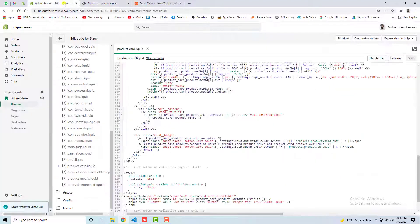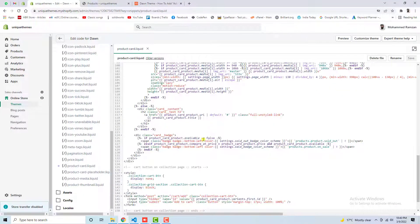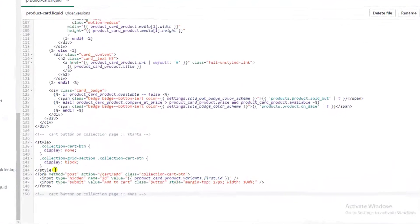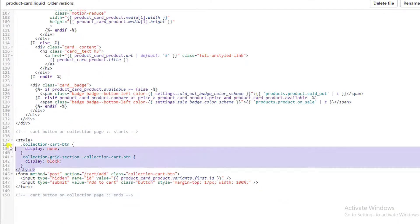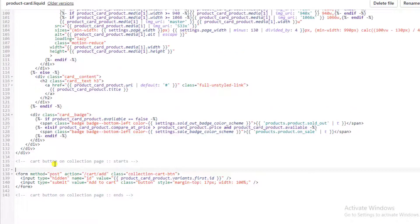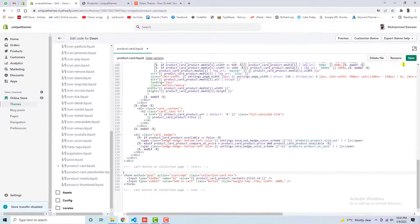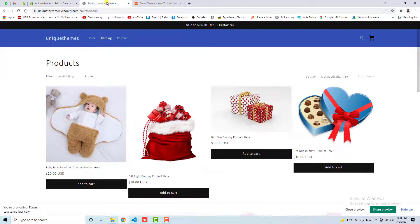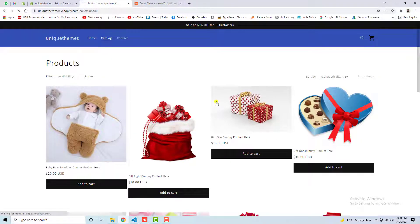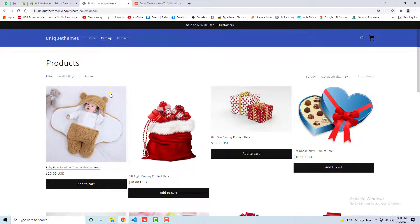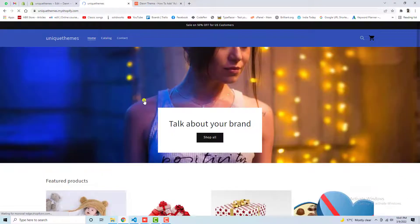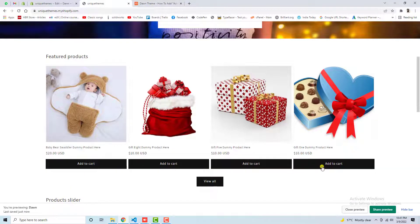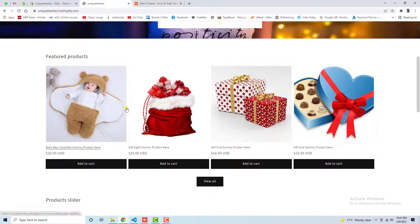For example, you want that everywhere it should appear. Then what you have to do is you have to remove this style tag. So you can see that I am going to delete this. Let me save these changes and let me refresh this page again. So here you can see that this is already appearing, but if you are going to the home page, then you can also see add-to-cart button here also.